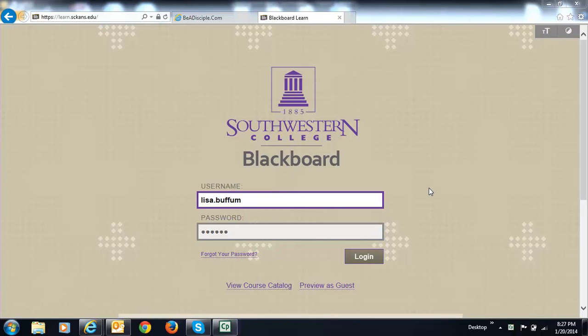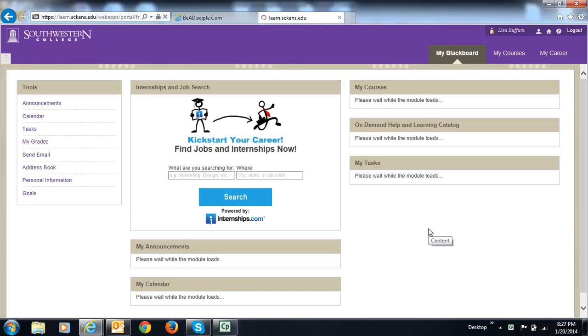This video is created to help you add personal information to your Blackboard account. First thing you want to do is log in.